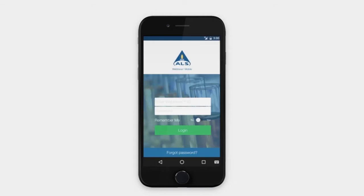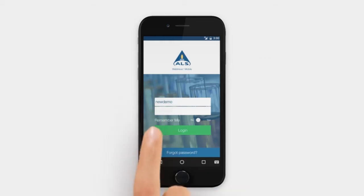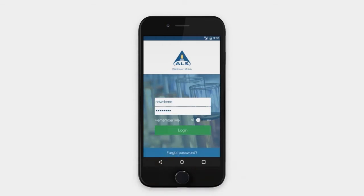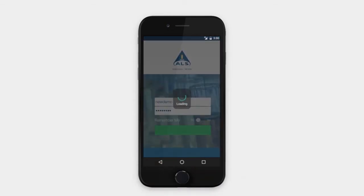Log into the app using the same username and password from the desktop version of WebTreeve. If you do not have a username and password, you can contact your local laboratory or go to the WebTreeve site to request one.